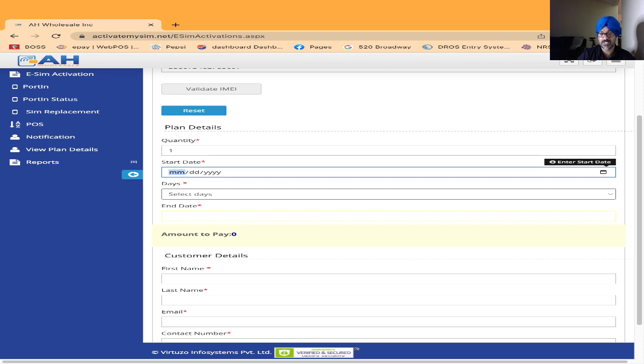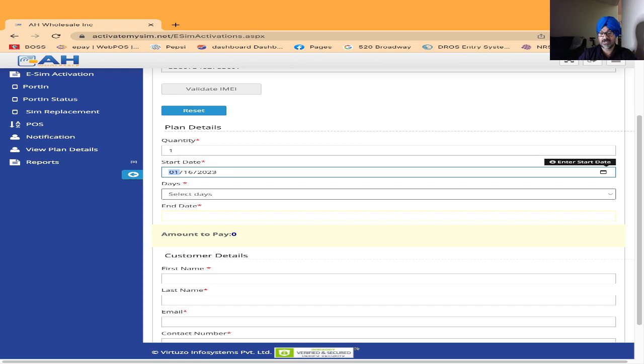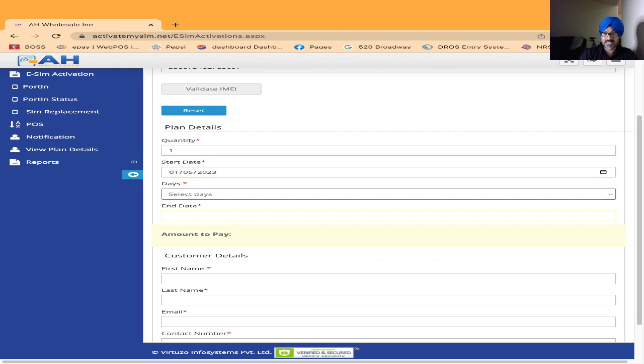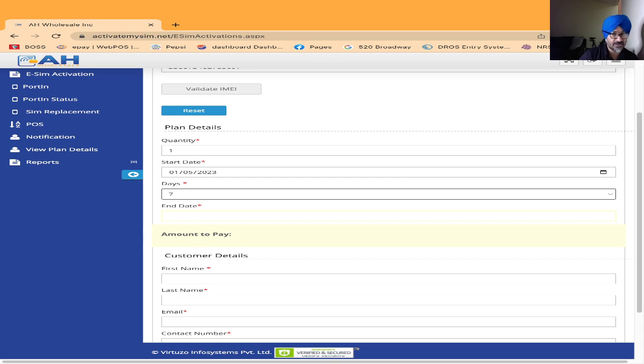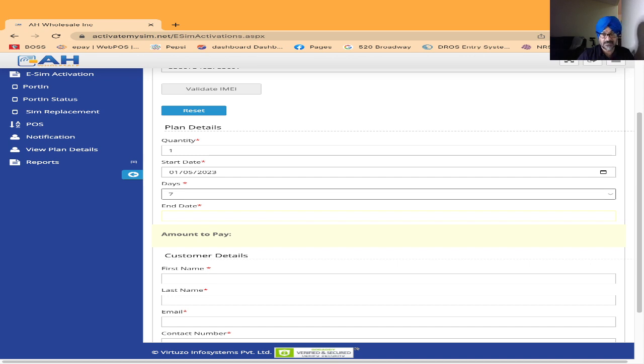Right now I'm choosing my customer is going to USA January 5th. After I click on January 5th, the next one is how many days the customer is going for. I'm just putting here seven days. His date will start on January 5th for seven days.